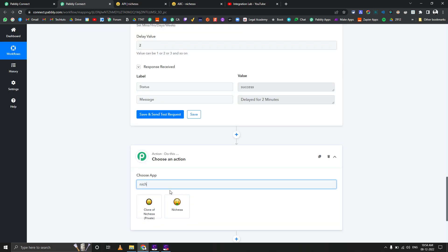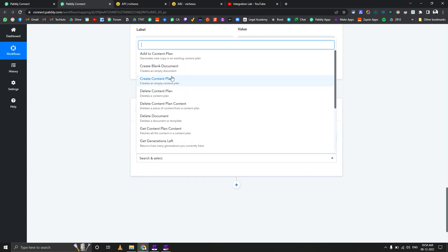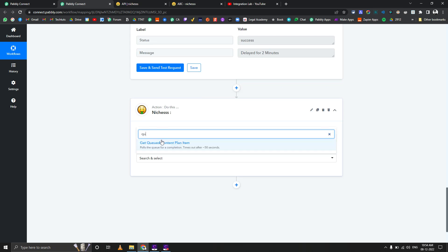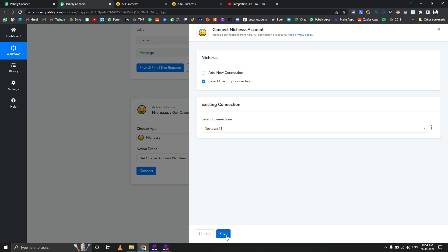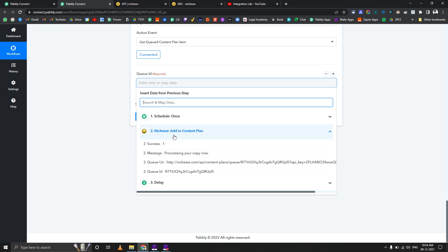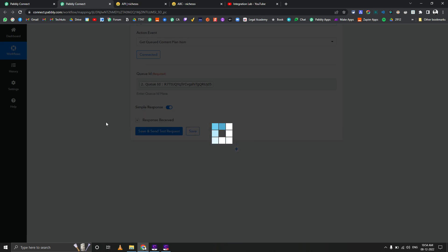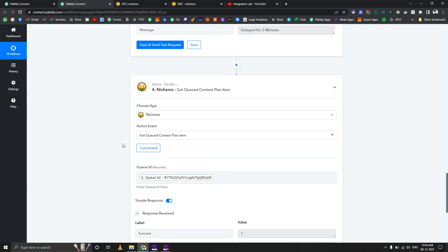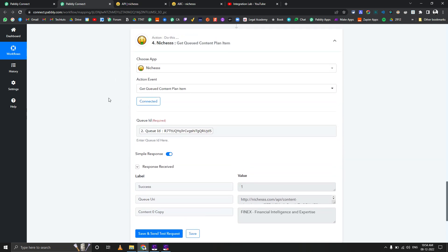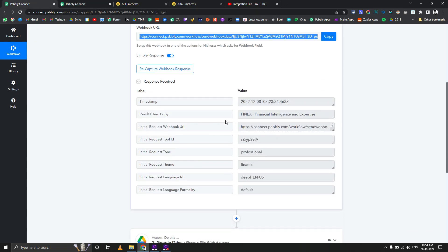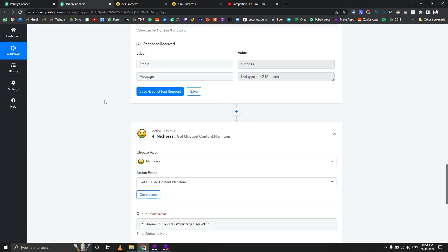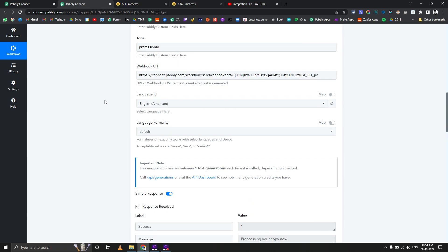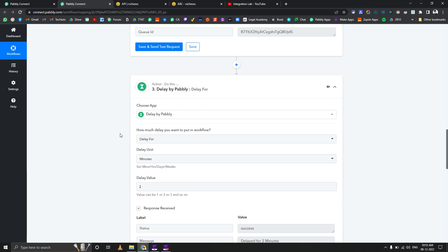Then you can use Nishes again. Let's search for get queued content plan item. Now we've already connected it, just click on save. Now it's asking you for the QID, so we're going to map it from the second step, this one. If we click on save and send test request it will give us the response: 'finance, financial intelligence and expertise' - that's an acronym, short form kind of thing. This is how you actually get the content. If we go here you can see we get the content here as well on the webhook. Most of the people were struggling with this particular thing - they were generating responses for the reviews but they were only getting the QID, not the actual reply. This is how basically it works with the Nishes app.